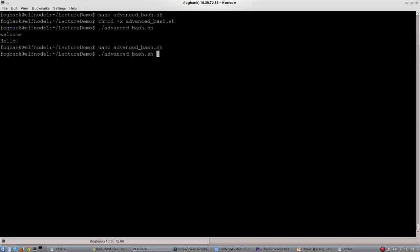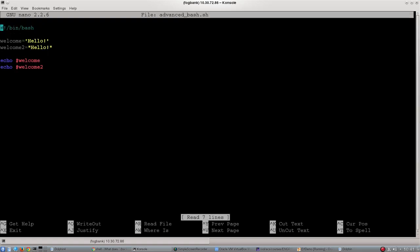So it's welcome followed by welcome to. Run the script, and we can see that they are printing exactly the same thing. So where does this become interesting?